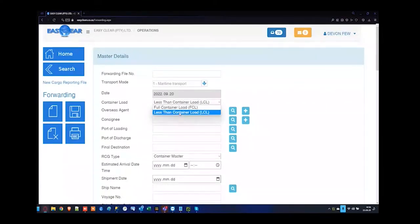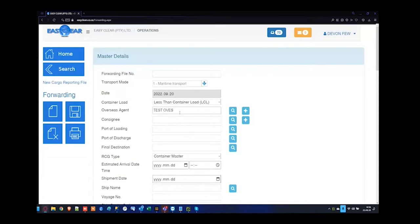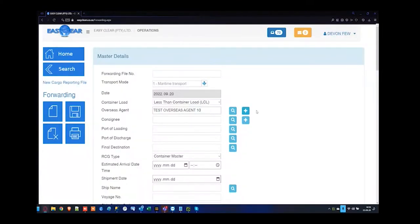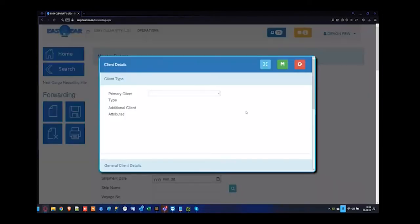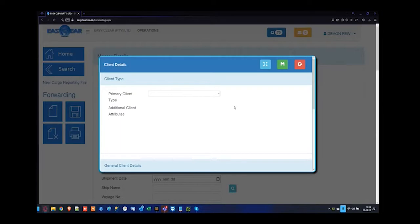When pressing the plus button next to the overseas agent box, the system intelligence already marks it as an overseas agent. Complete the name and note that within EZClear you cannot change the name of any client once it is saved, so make certain the name is correct. If it is invalid, delete it and retry before using it on a file. If a client name has been used on a released file, rather put it on data hold or customs hold instead of deleting it.